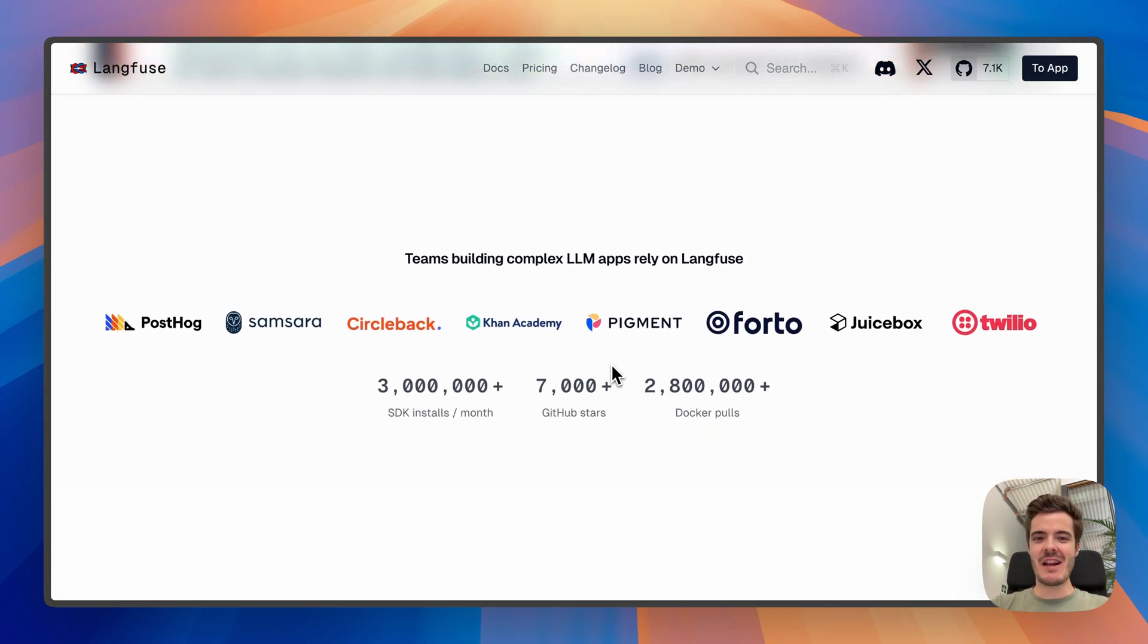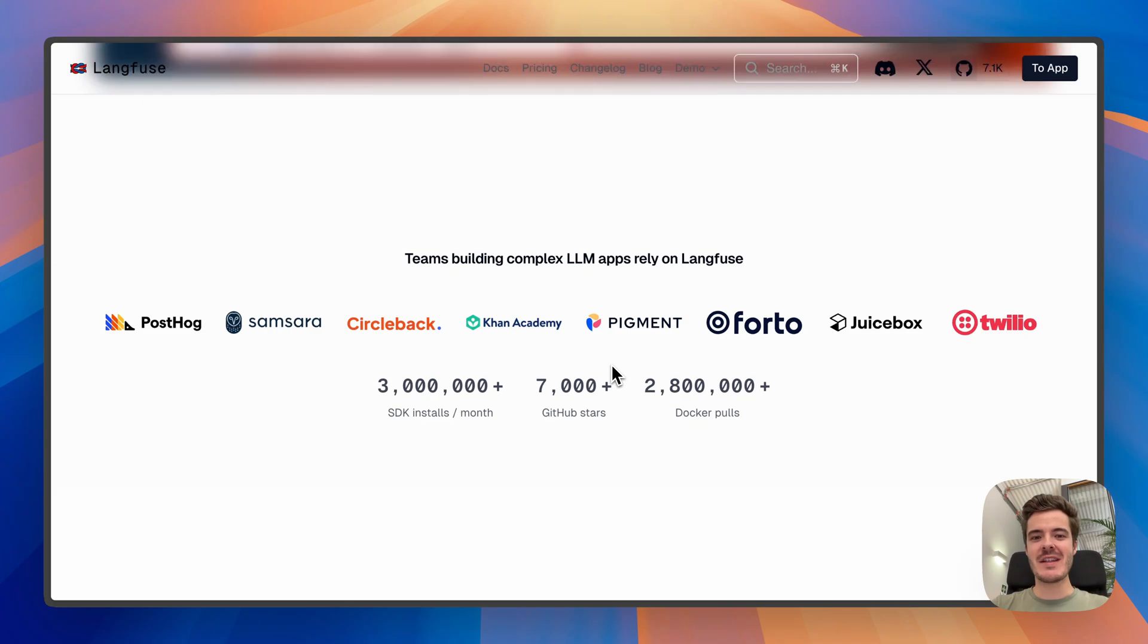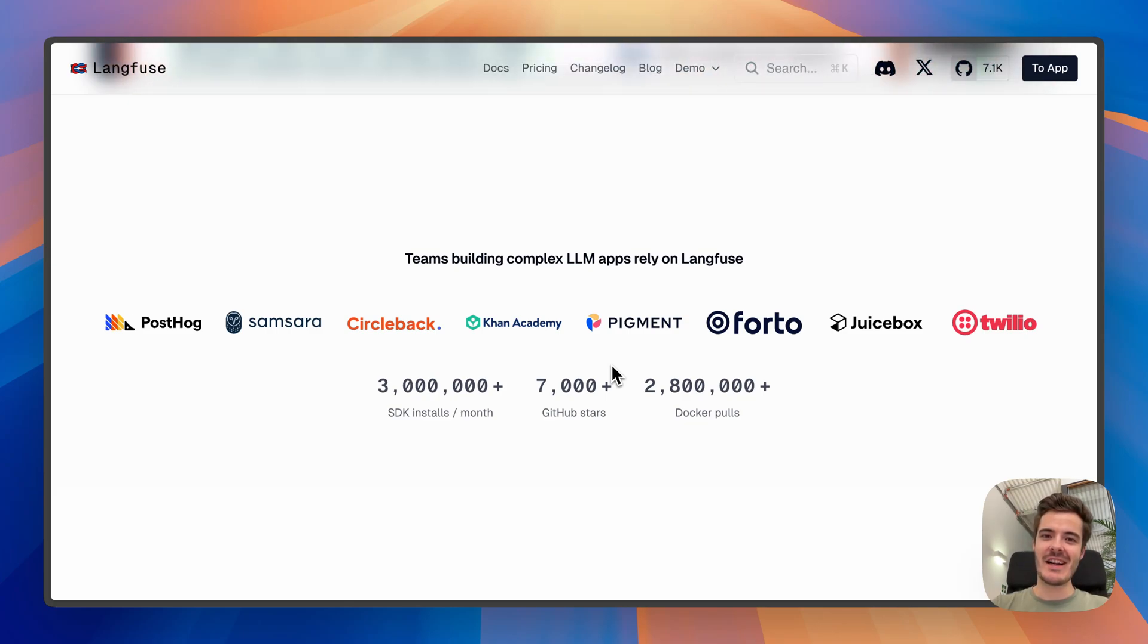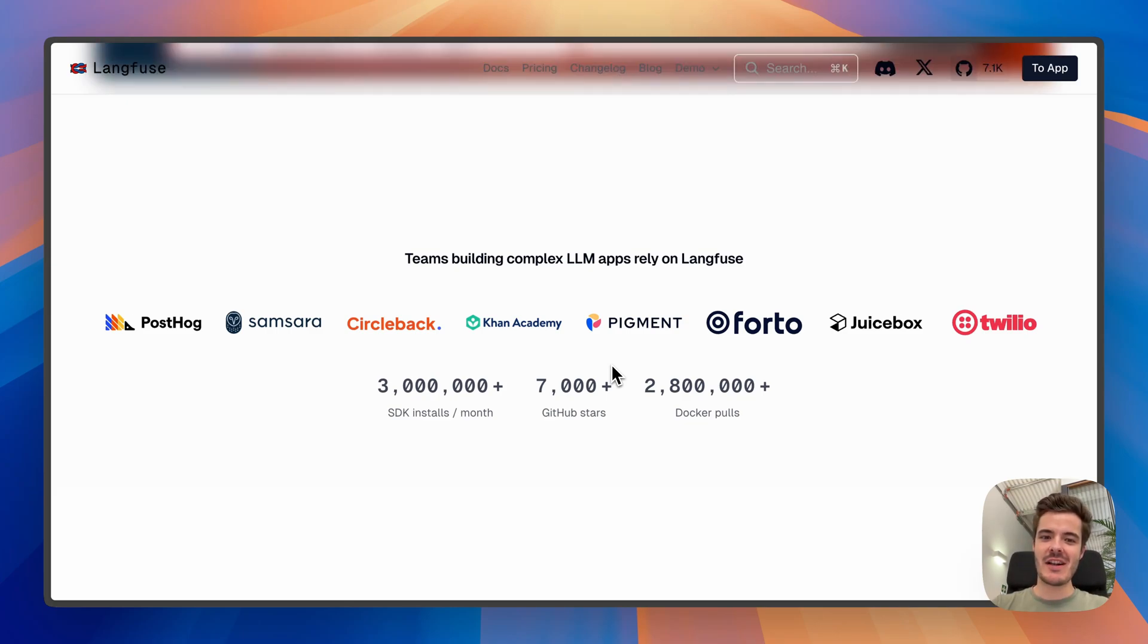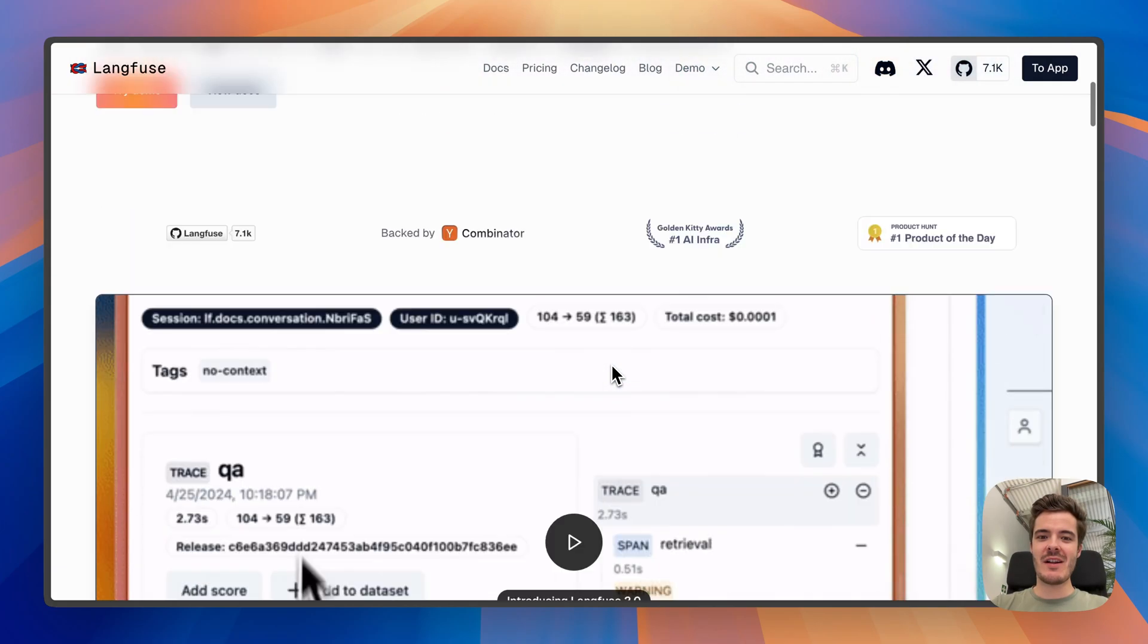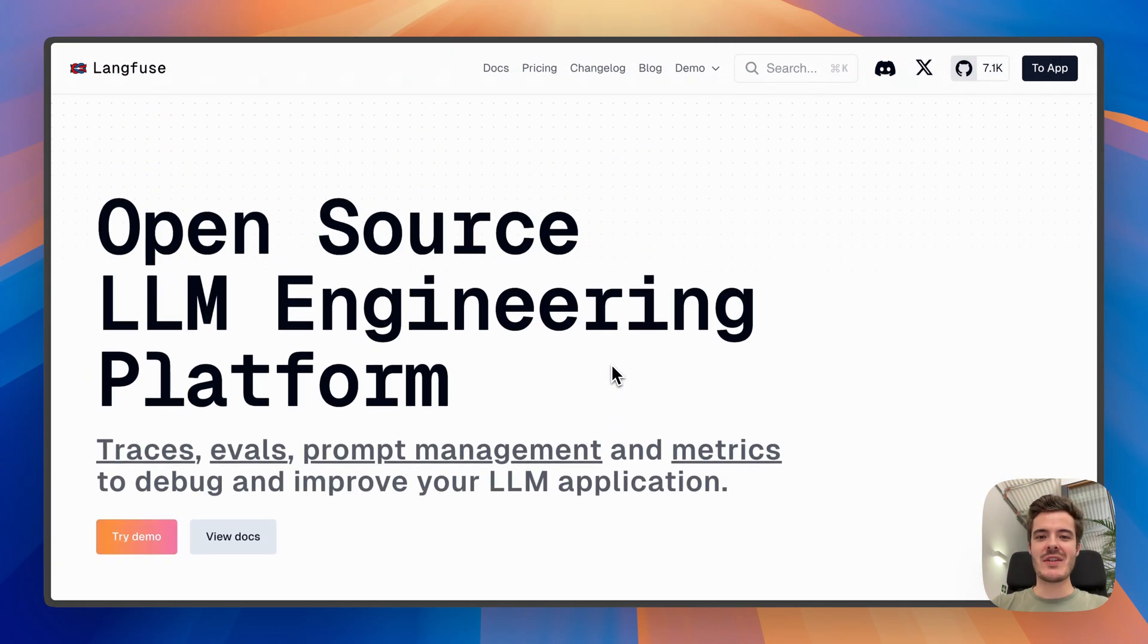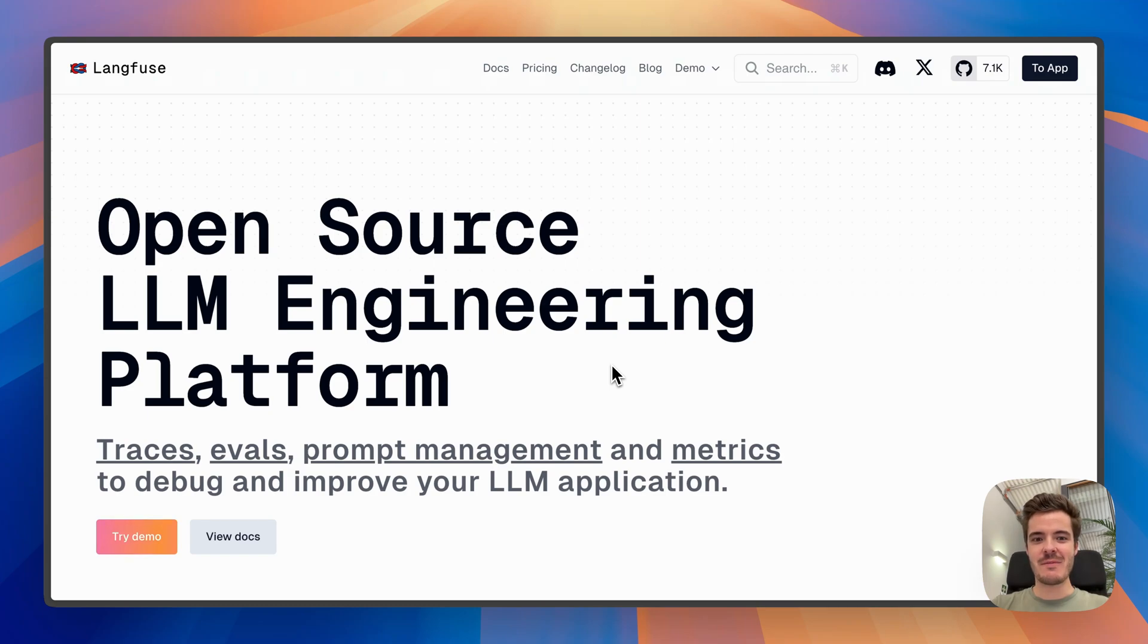Thousands of teams rely on Langfuse, including the very best such as Twilio, Samsara and Khan Academy, as well as many large-scale enterprises. Langfuse is available on Langfuse cloud with a generous free plan and can be self-hosted on your own infrastructure.